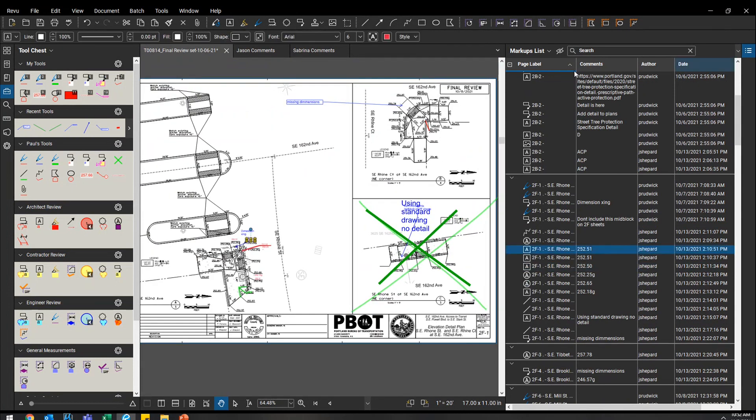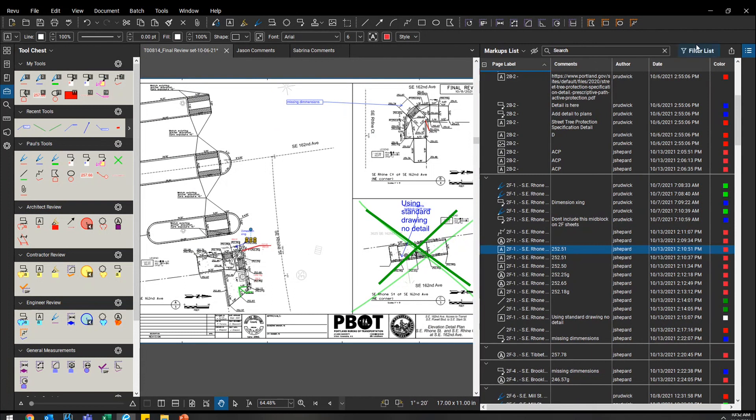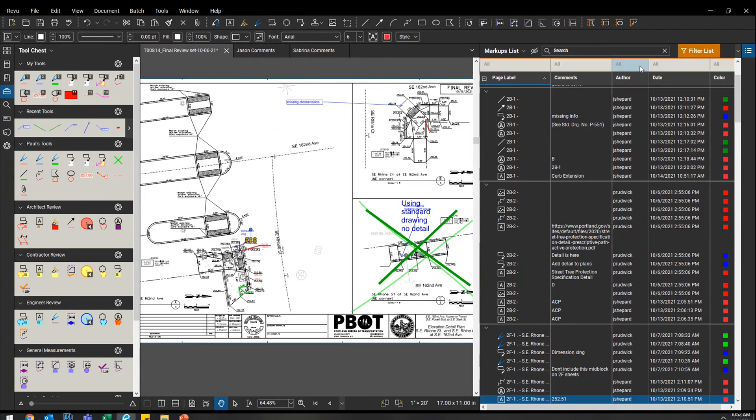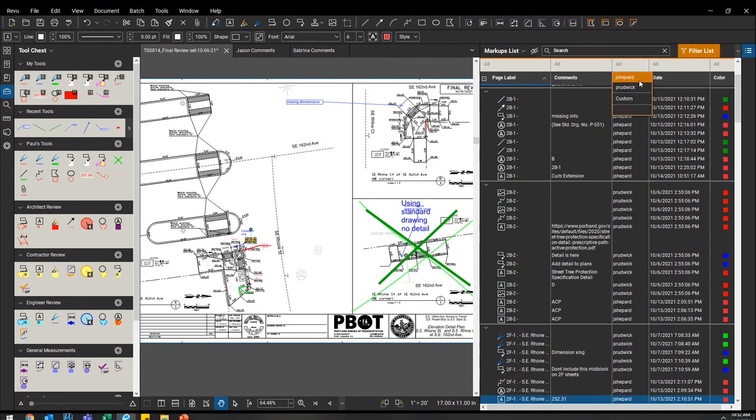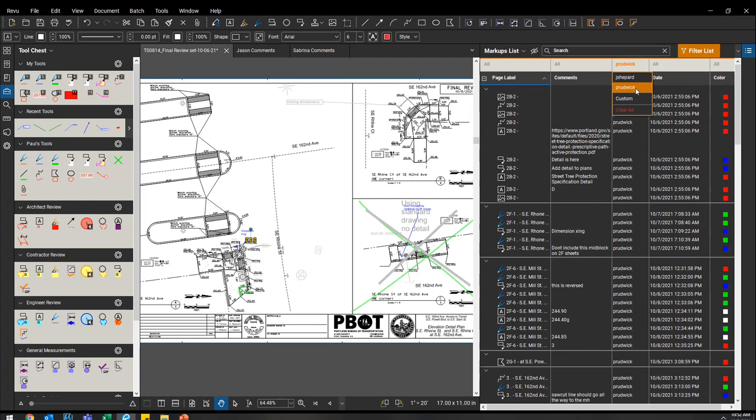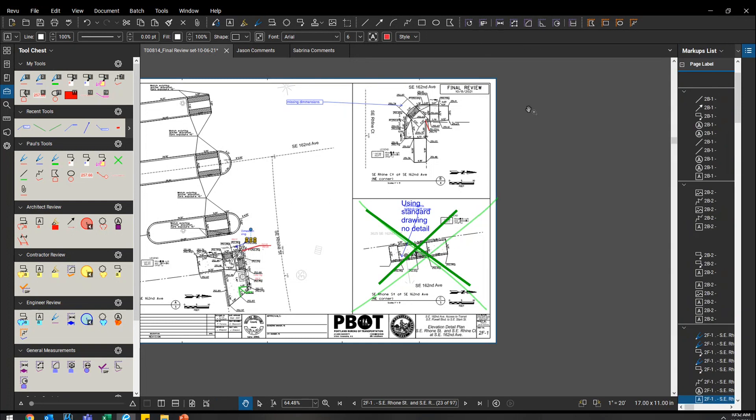I go back to that filter option I was showing you before. And I'm going to just turn on Jason's. You can see mine got grayed out. See mine are flipping on and off. And we actually have some of the same comments. And here I'm graying out Jason's comments, or I'm just showing mine.